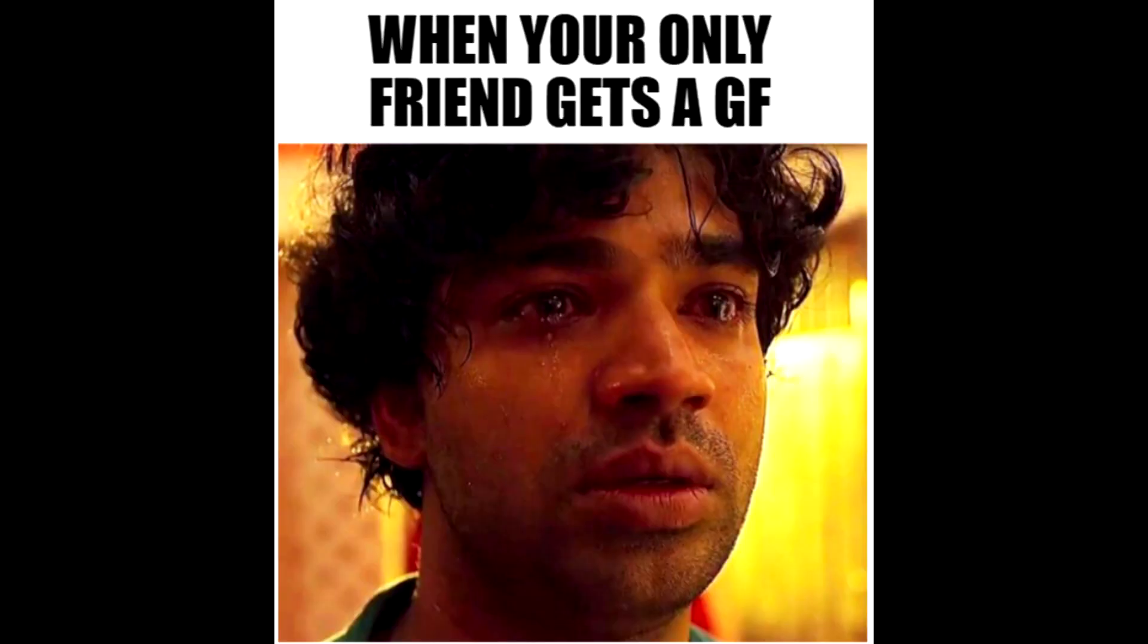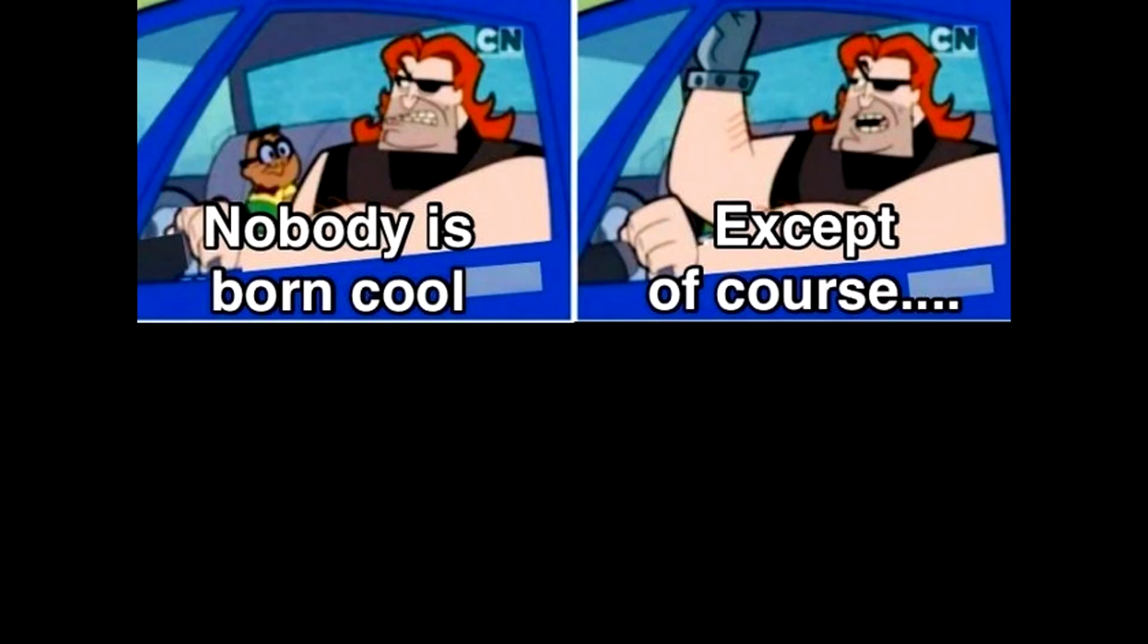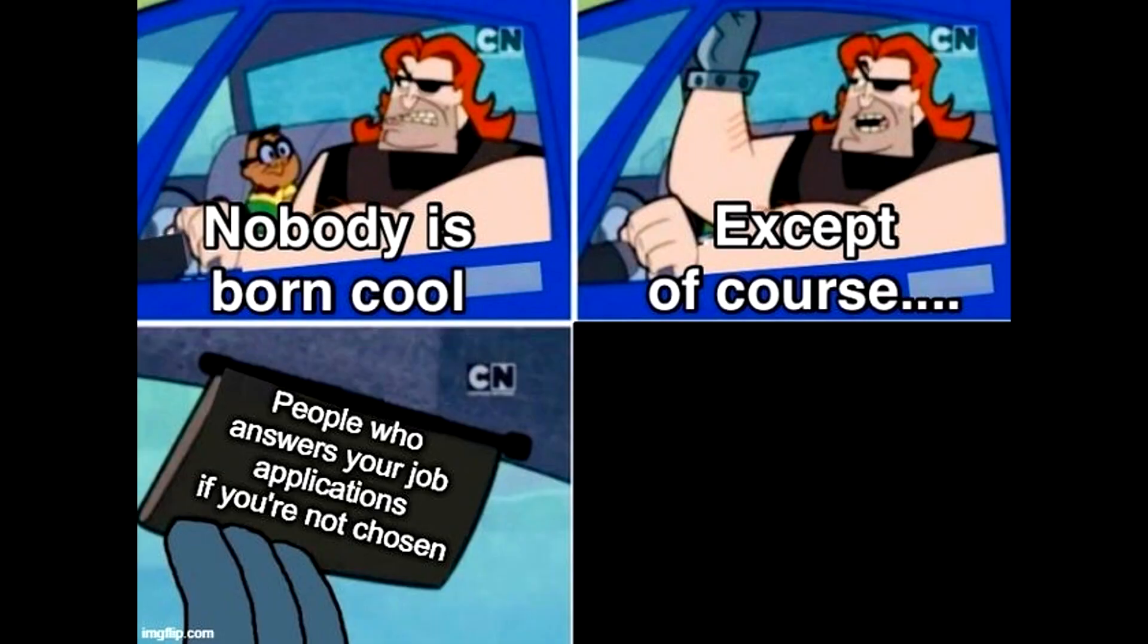When your only friend gets a girlfriend. Sure you may be old, but are you this old? Nobody is born cool, except of course people who answer your job applications if you're not chosen.